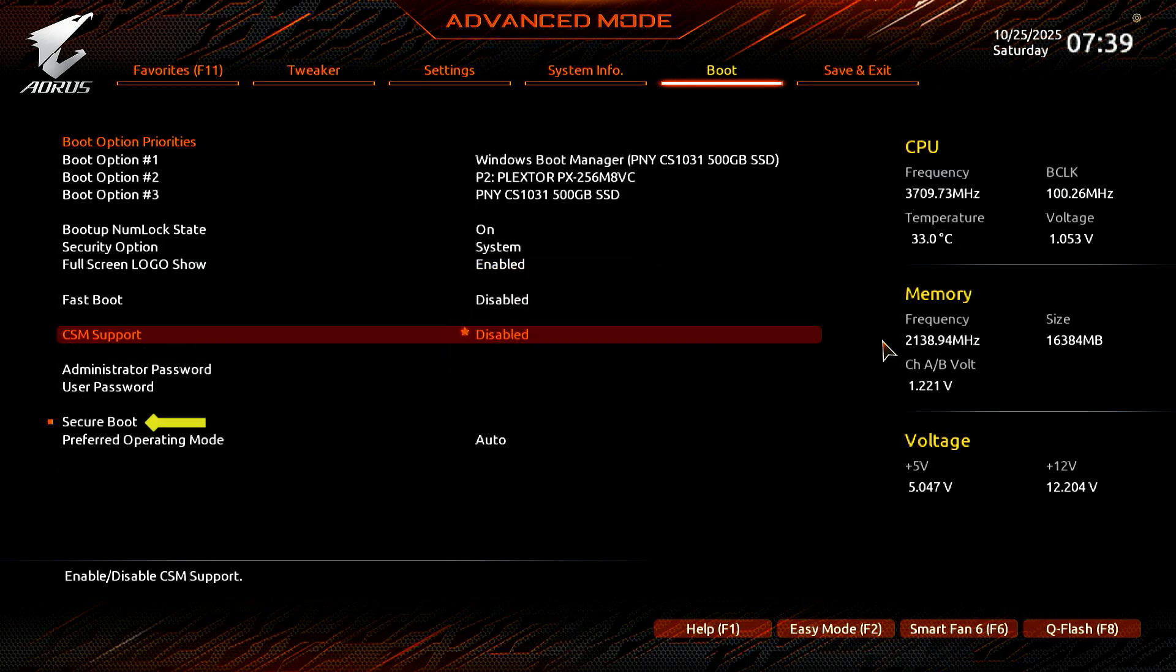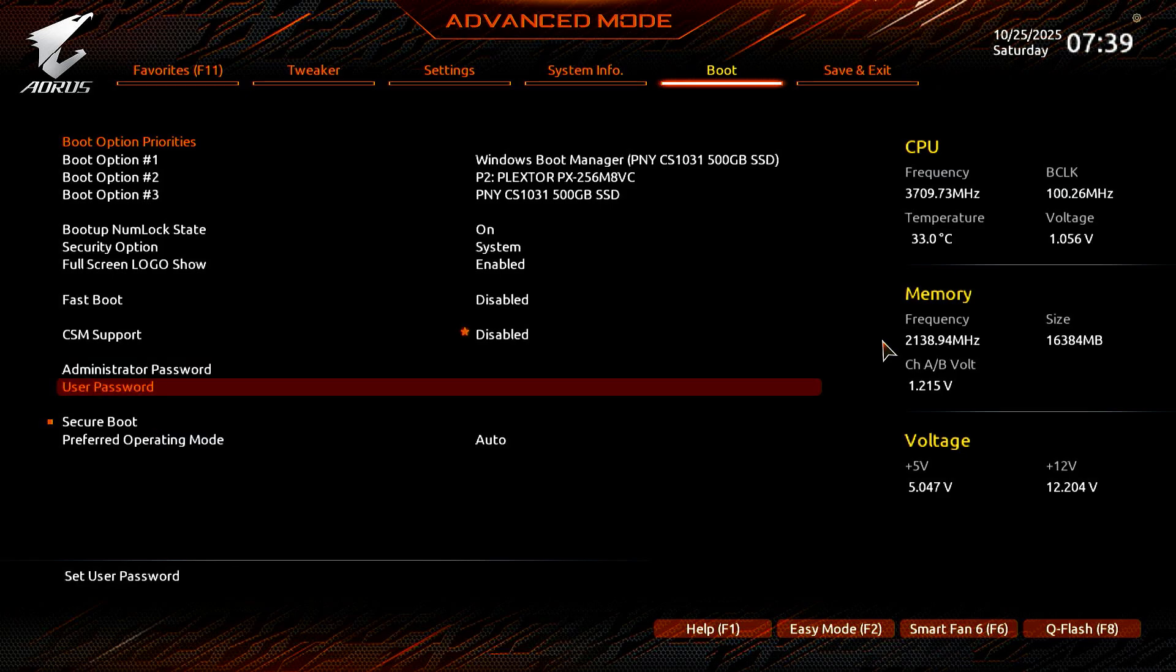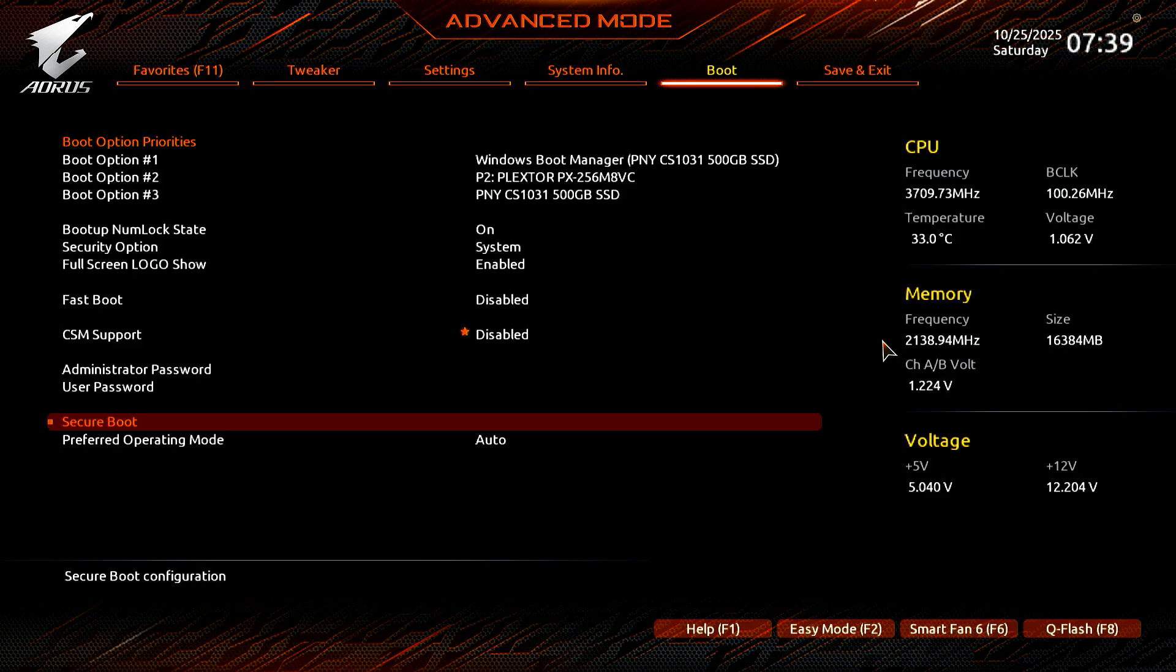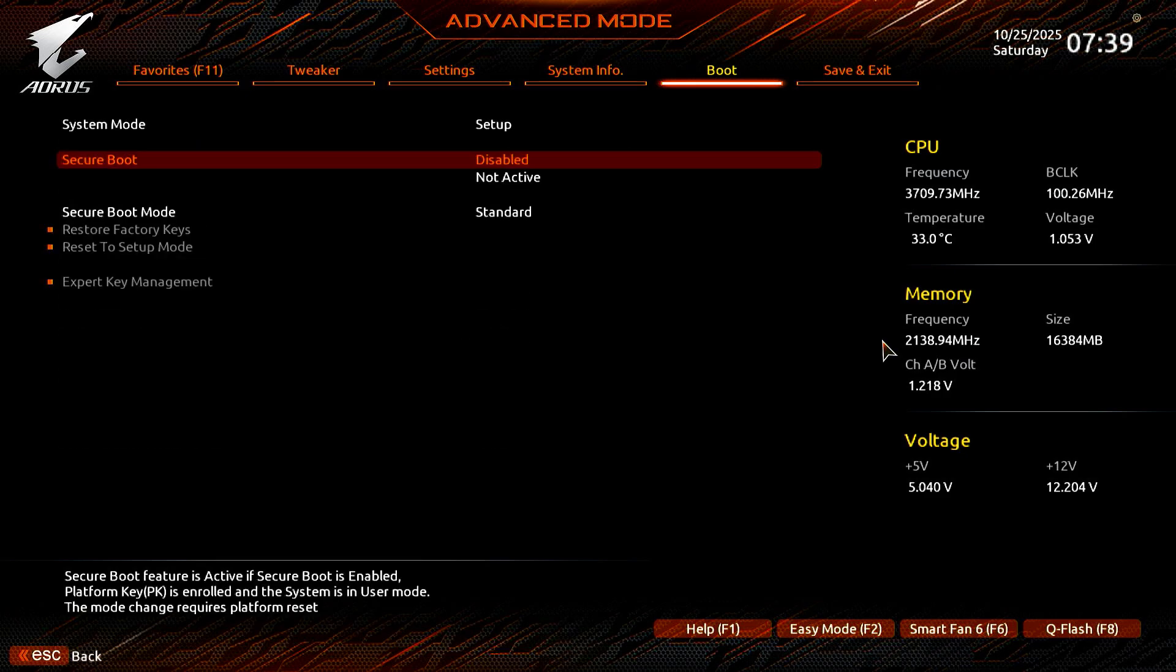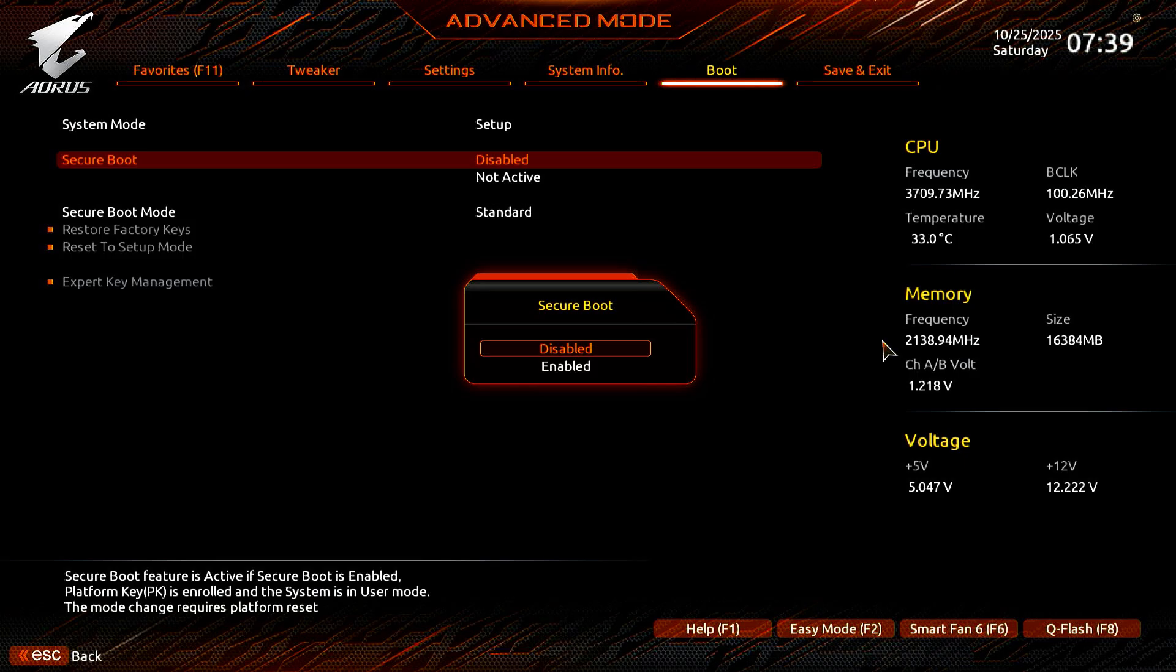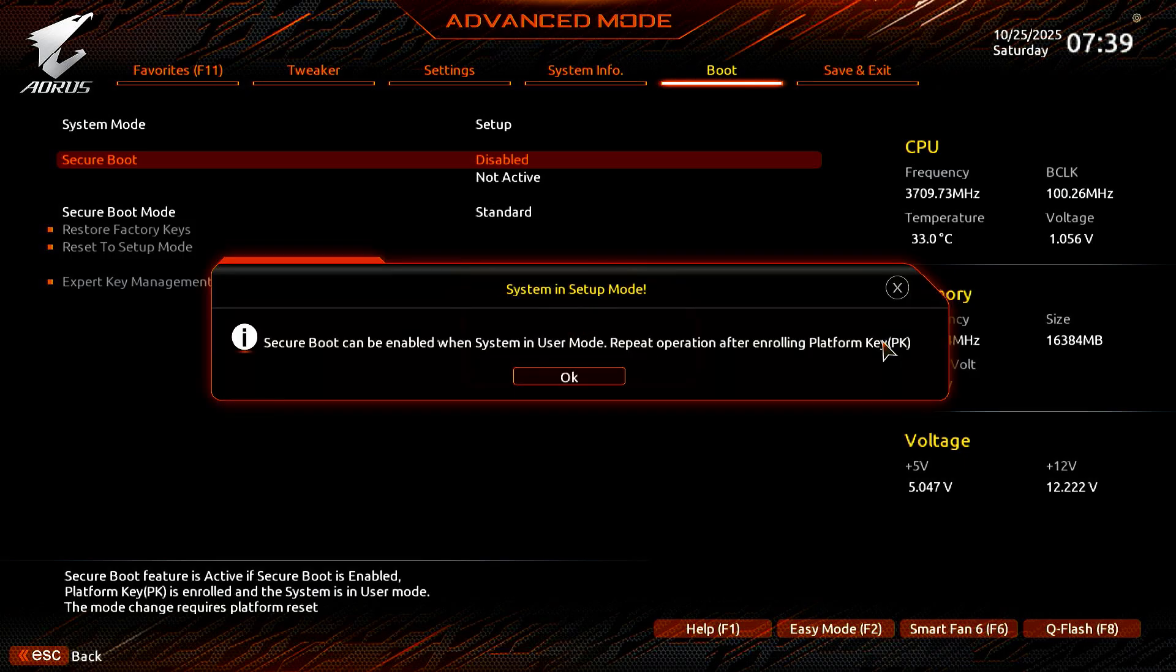Now that CSM support is off, the Secure Boot option is available. Press Enter to turn it on.